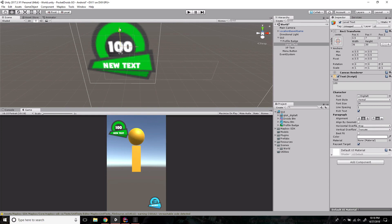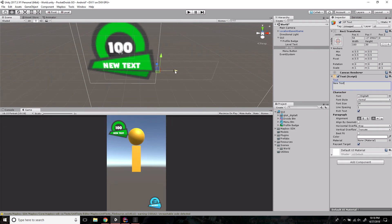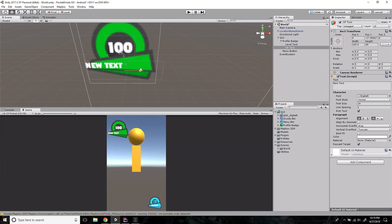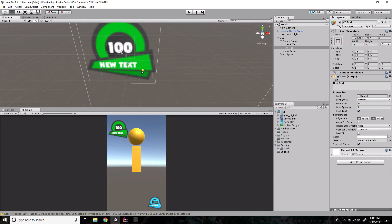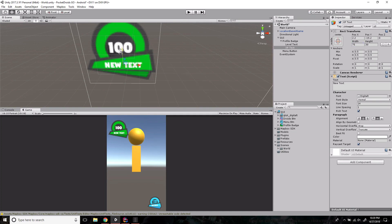For the XP text we'll adjust the size too, bringing down the width to fit just inside the banner. Let's try 75 and see where that puts us — scoot it over just a hair, and there we go, 75 works. Center the text and justify it to the center — bring it up, that's what we want.